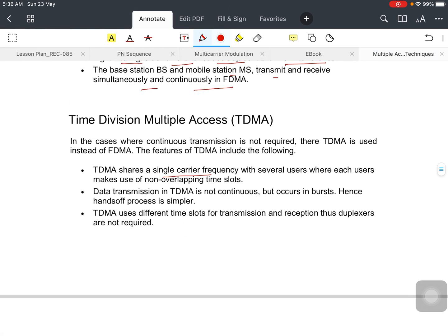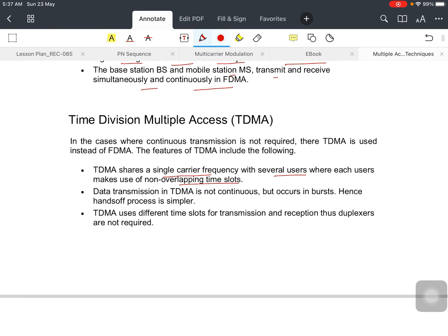In TDMA, TDMA shares a single carrier frequency with several users. This point is important: single carrier frequency is used where each user makes use of non-overlapping time slots. Data transmission in TDMA is not continuous but occurs in bursts. Hence, handoff process is simpler.